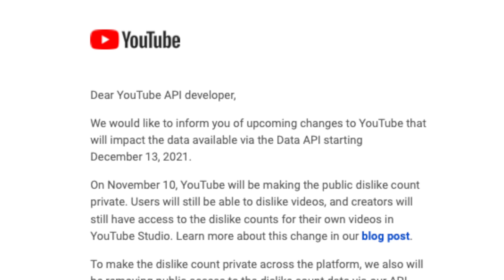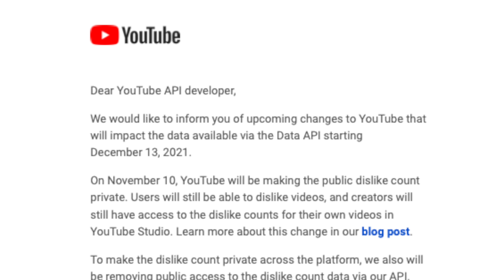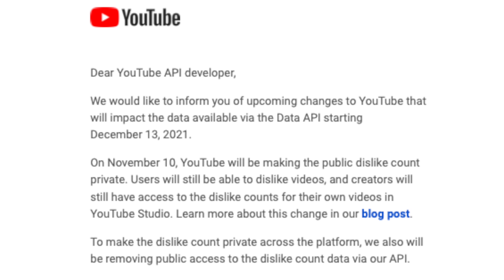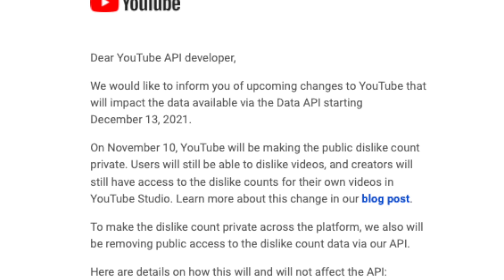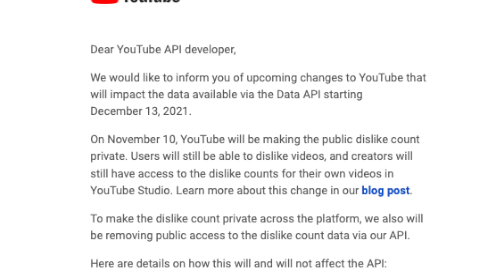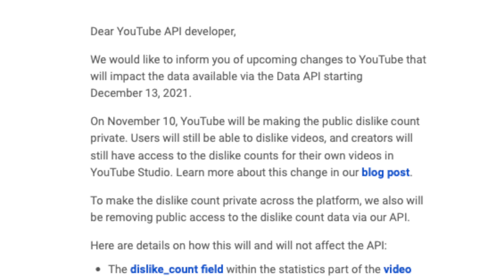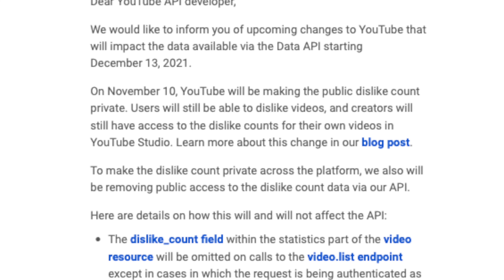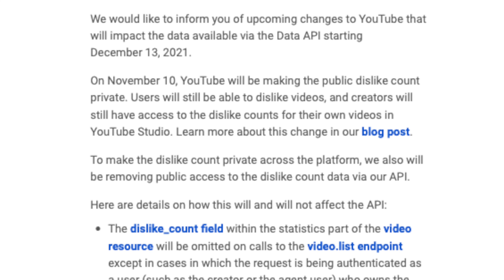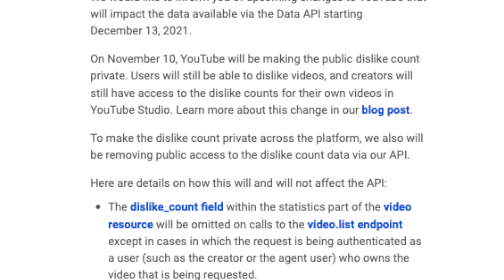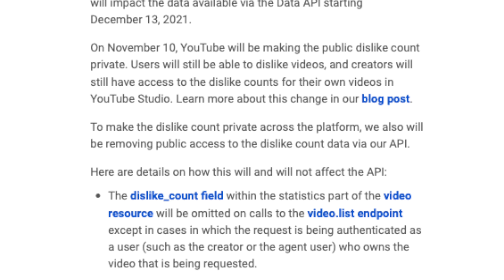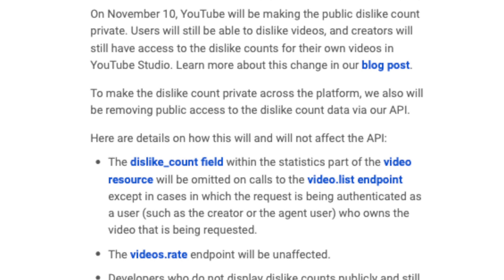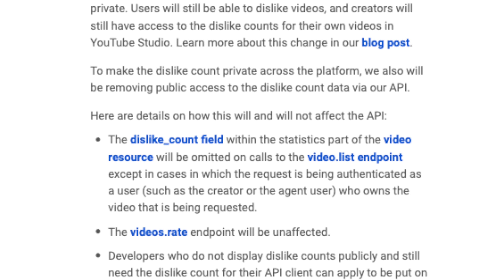I got this email from YouTube: 'Dear YouTube API developer, we would like to inform you of upcoming changes to YouTube that will impact the data available via the Data API, starting December 13th, 2021.' The reason I'm a YouTube API developer is that I've been making some automations.